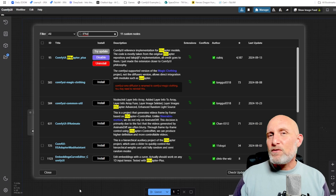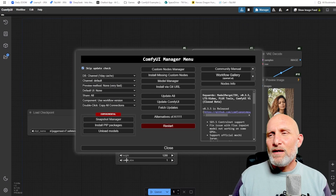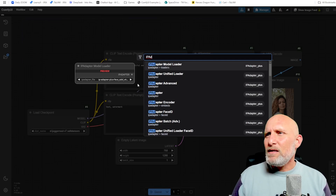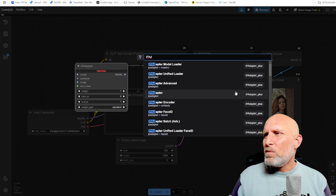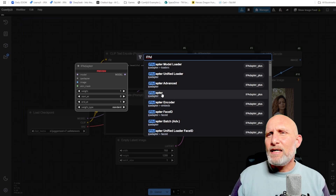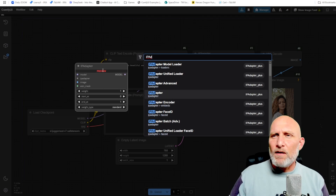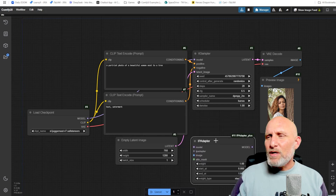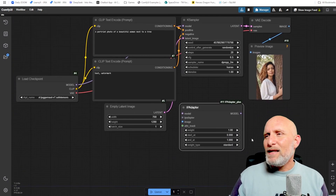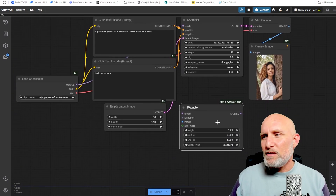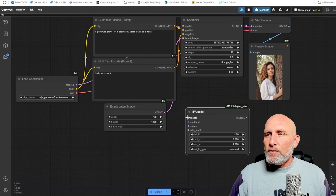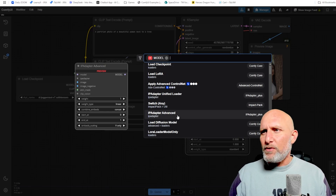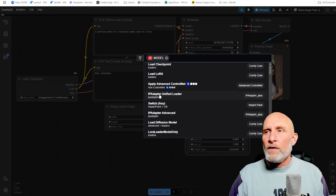Once installed, restart the interface. The first thing we want to do is load the IP Adapter node — double-click and type 'ip adapter.' You'll see the IP Adapter node from IP Adapter Plus. I really like that it shows you a preview of the node before adding it to the workflow. The IP Adapter requires several things connected to it, and we're going to understand each of these properties. The first thing it requires is a model — the IP Adapter model itself.